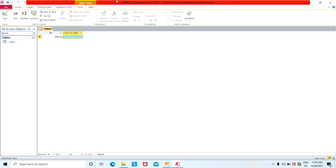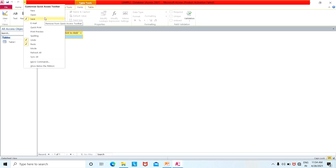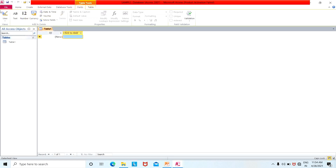We will show you the Access toolbar with shortcut commands — the quick access toolbar. It provides new, open, save, save as, undo, and redo commands by default. We will also show the tabs: file tab, home tab, create tab, external data tab, and database tools.